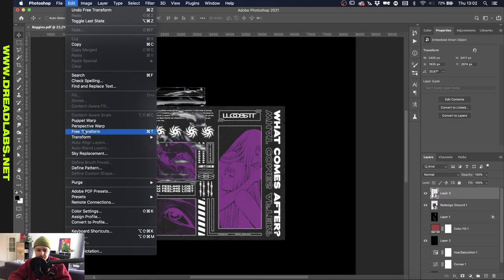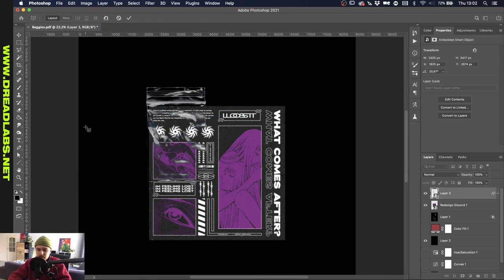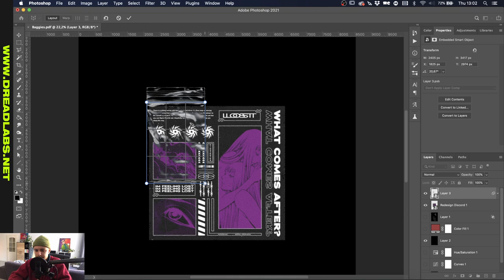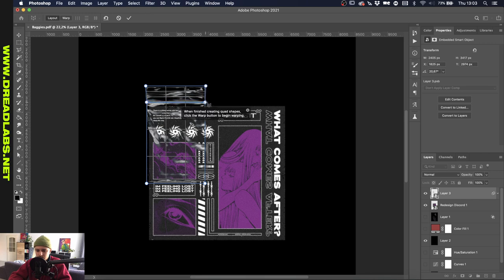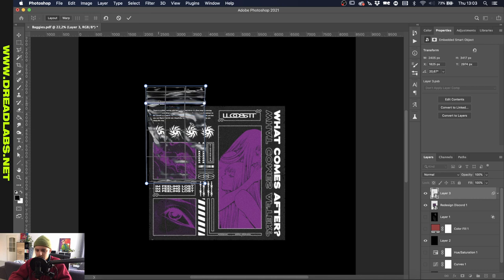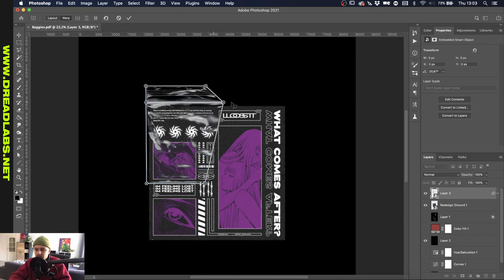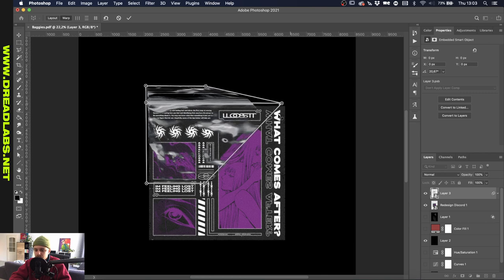Alright, so we're going to go to Edit, Perspective Warp. And we're left with this little tool. And you want to draw a rectangle around this first part of the bag. And then you want to draw another rectangle around the closure. And these should connect like this. And just make sure that they're actually in the middle of the line here. And now we're just going to click on the warp panel on the top left here. And you'll see that we can easily drag these points out.